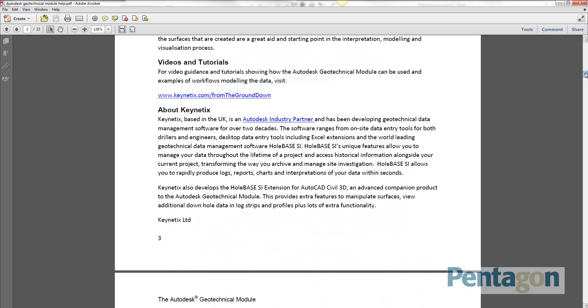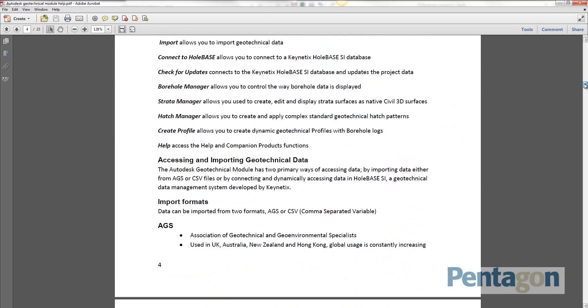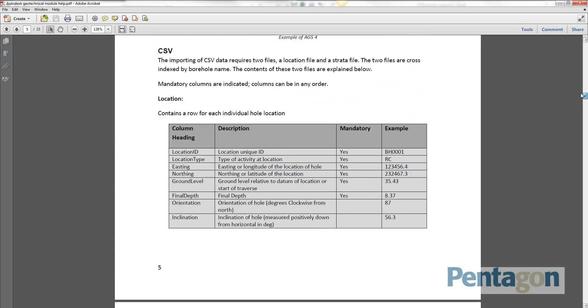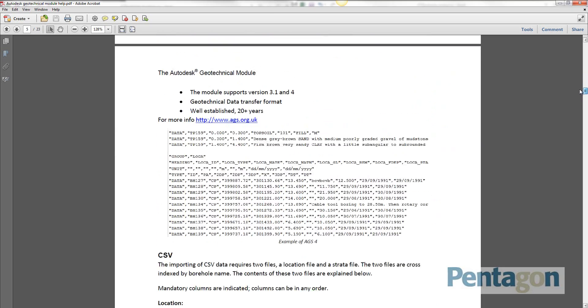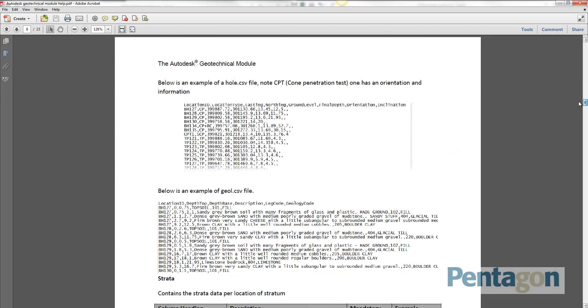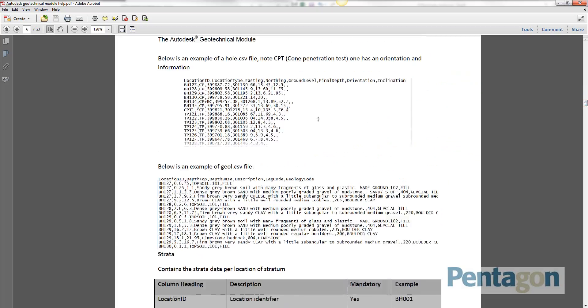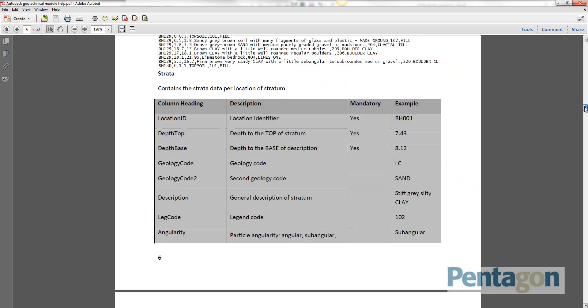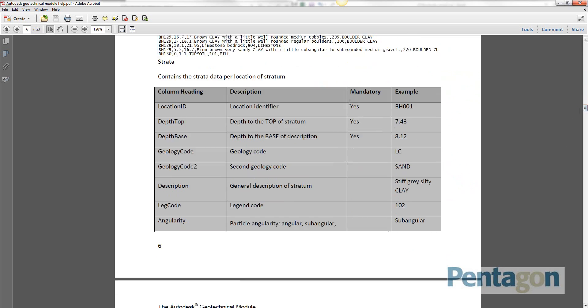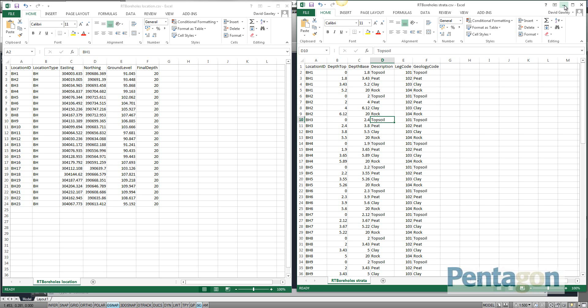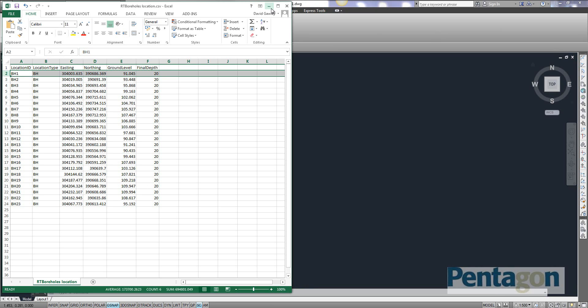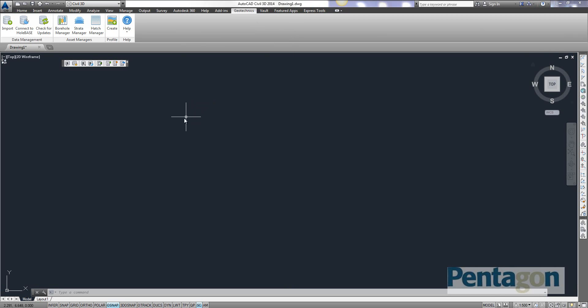To have a look at the minimum requirements, again you can have a scroll through the actual document. And you can see two samples and you can also see what's mandatory. If you want to get access to my sample files, no problem, just email me. David at pentagonsolutions.com. Just ping me an email.